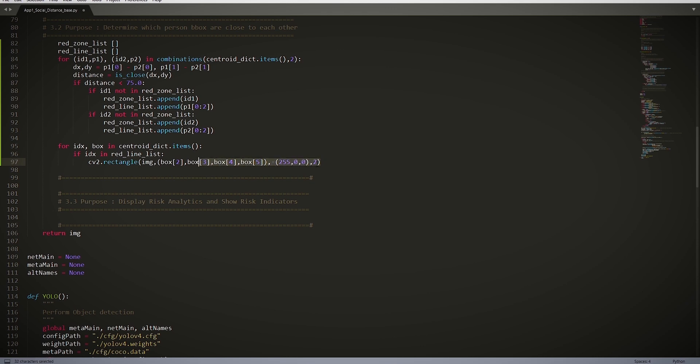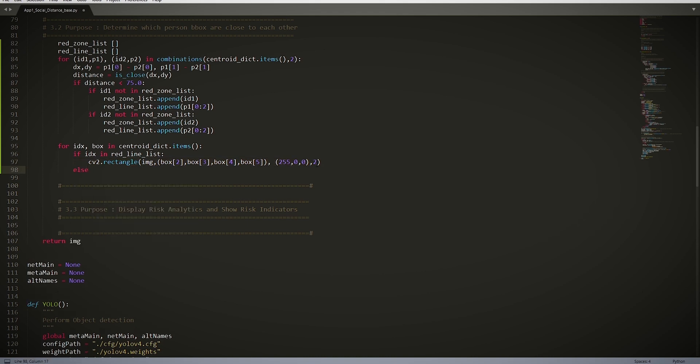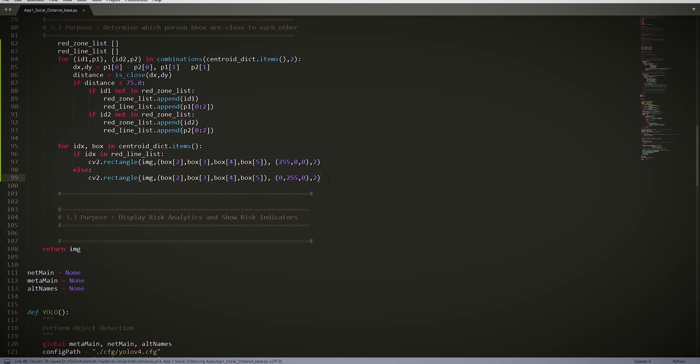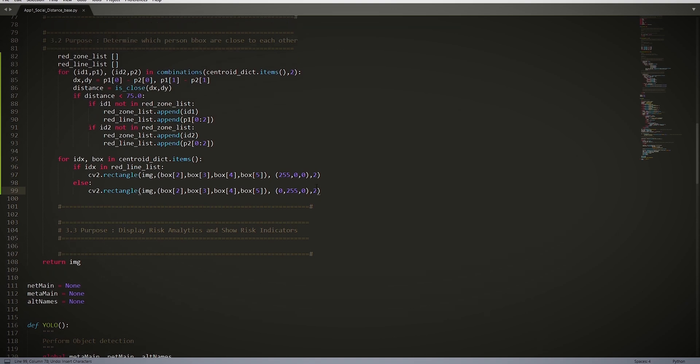Else, we create another rectangle, but we make it green. And here we have our color, which is in RGB, which says (0, 255, 0), which denotes our green color.